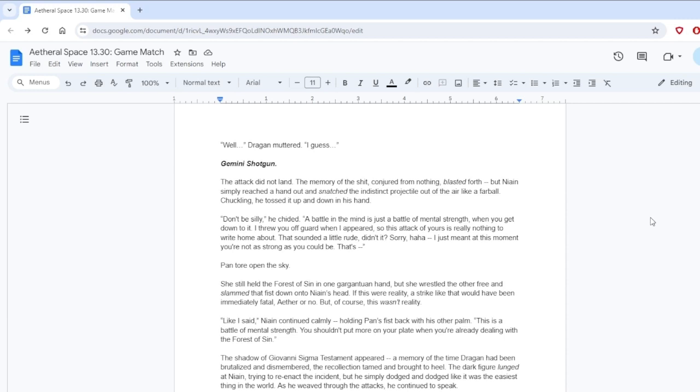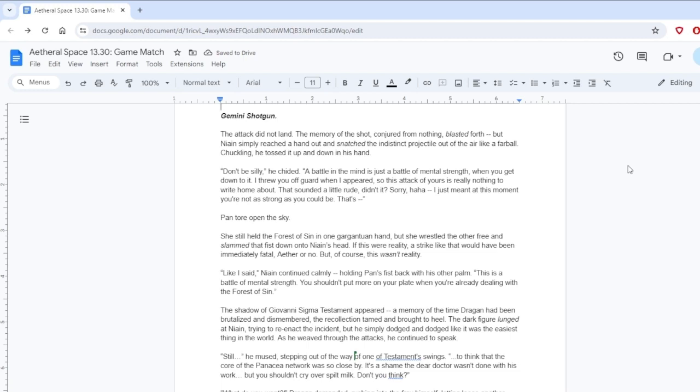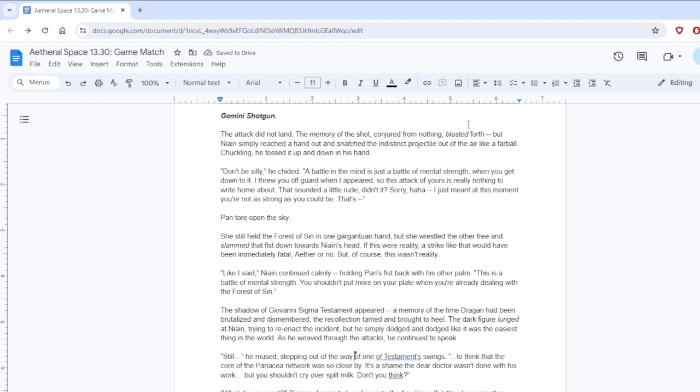Gemini, shotgun! The attack did not land. The memory of the shot conjured from nothing blasted forth. But Nying simply reached a hand out and snatched the indistinct projectile out of the air like a flyball. Chuckling, he tossed it up and down in his hand. Don't be silly, he chided. A battle in the mind is just a battle of mental strength when you get down to it. I threw you off guard when I appeared, so this attack of yours is really nothing to write home about.